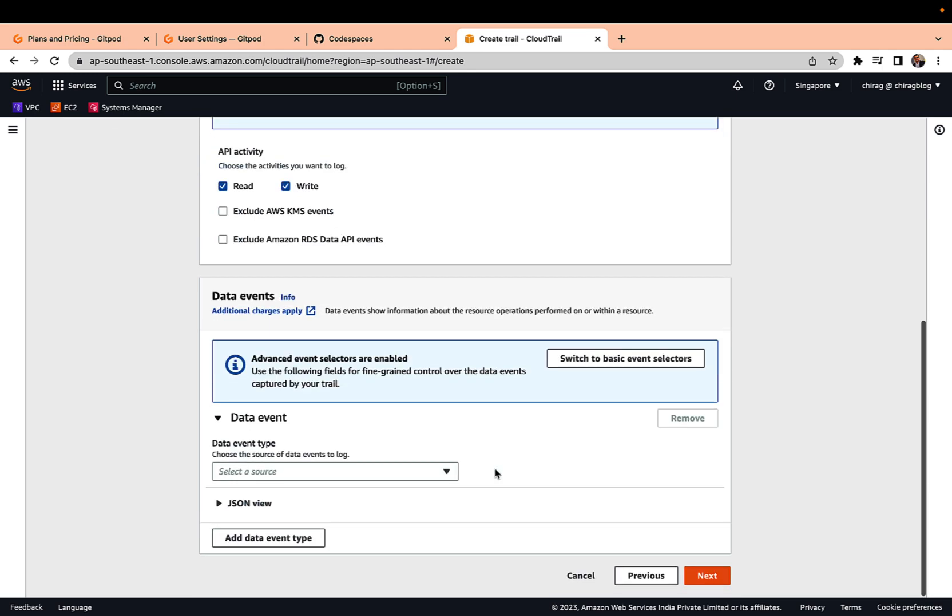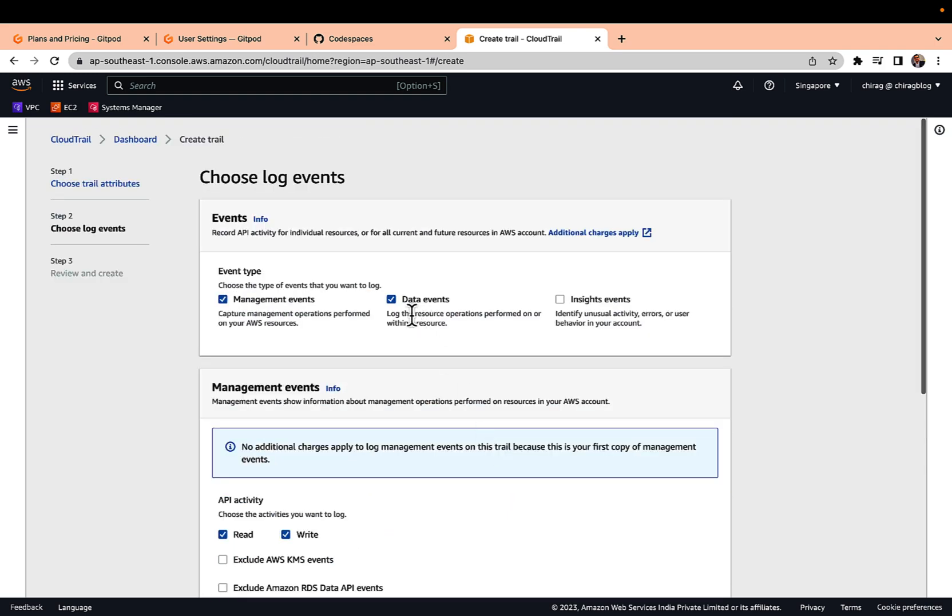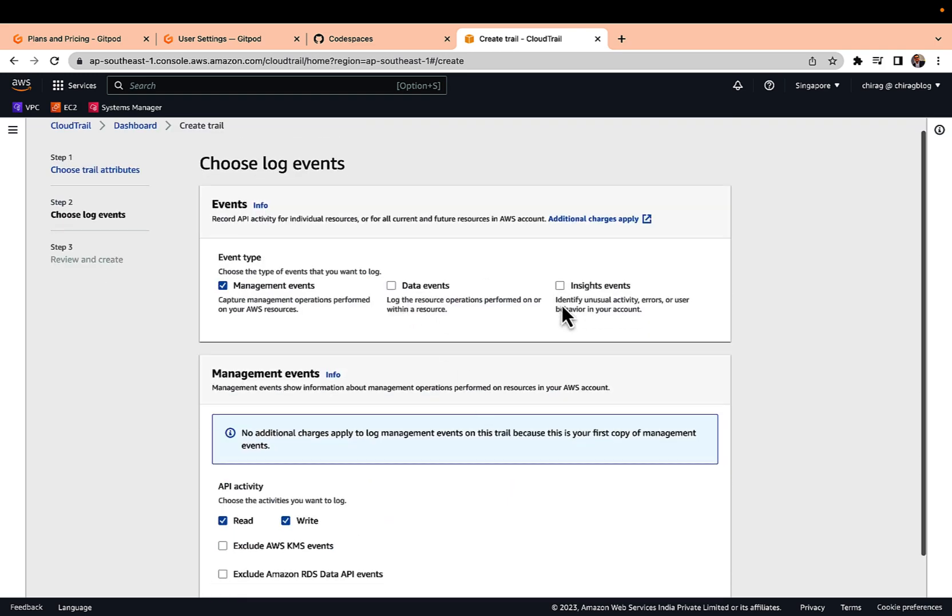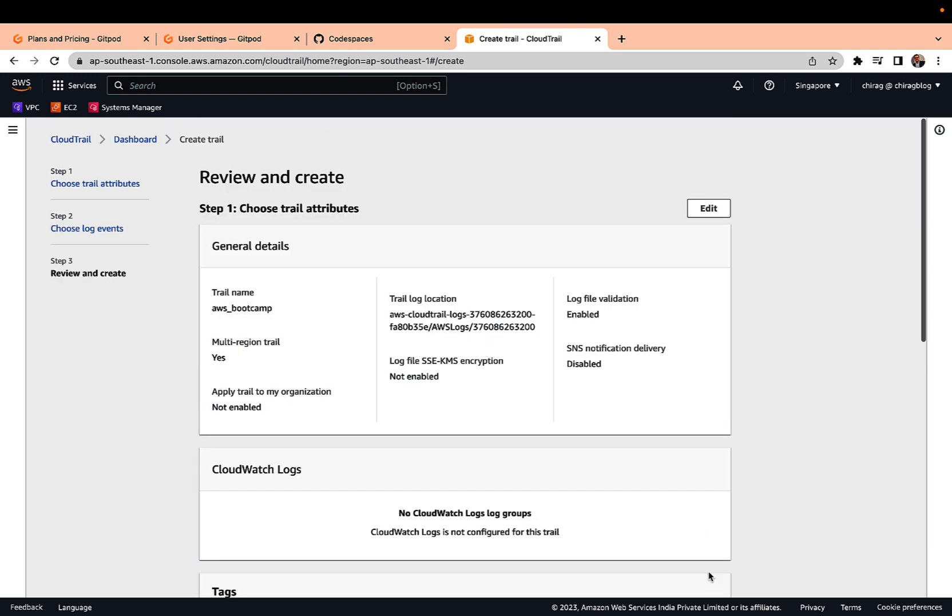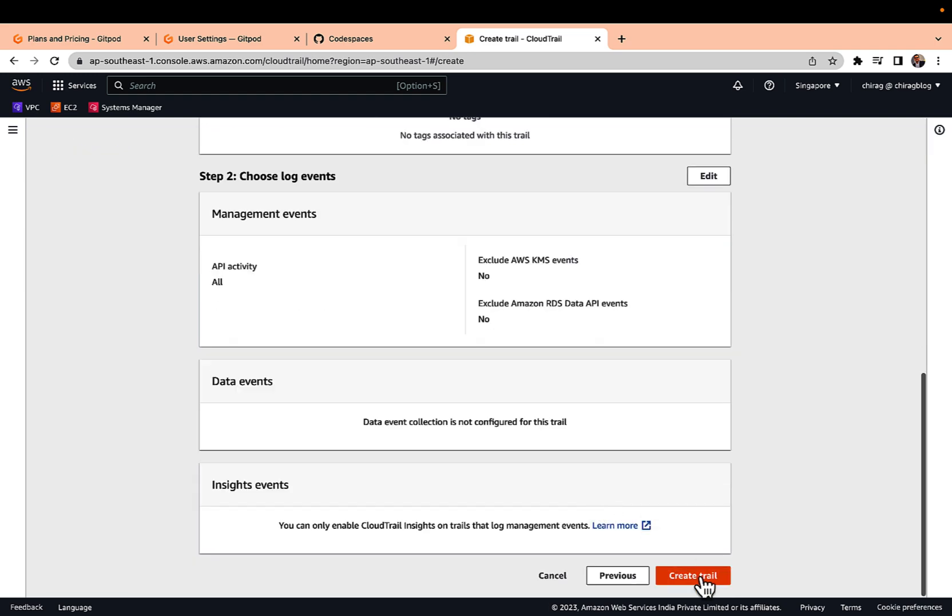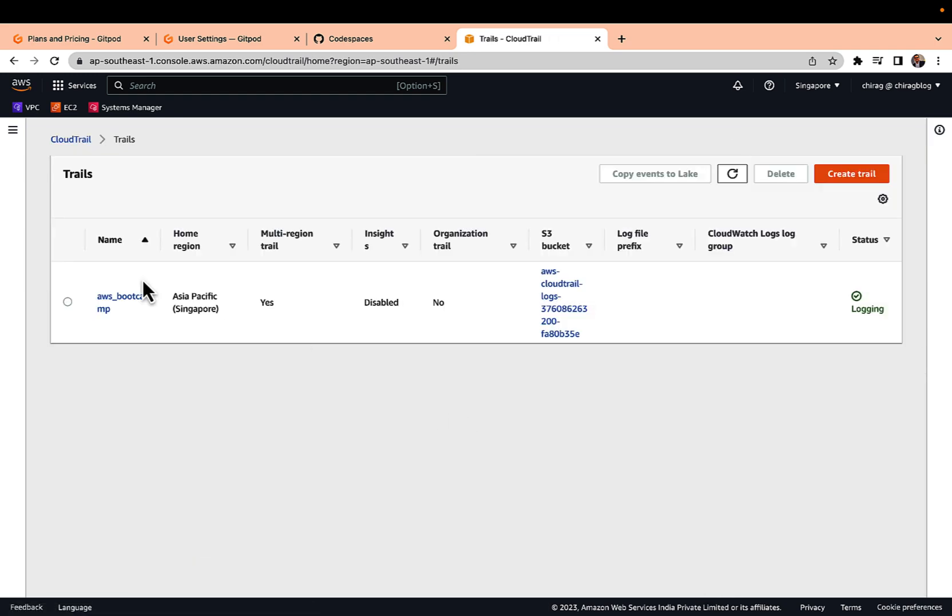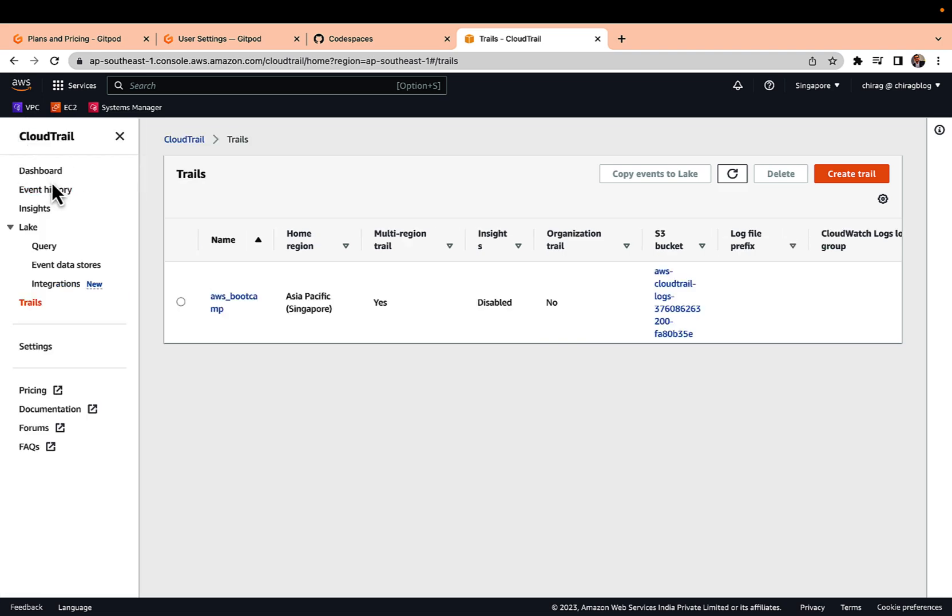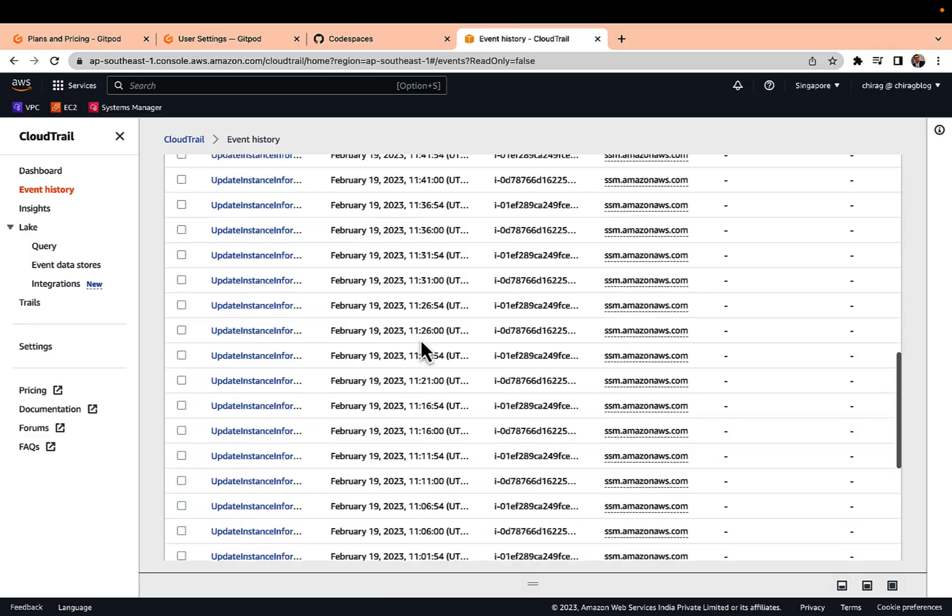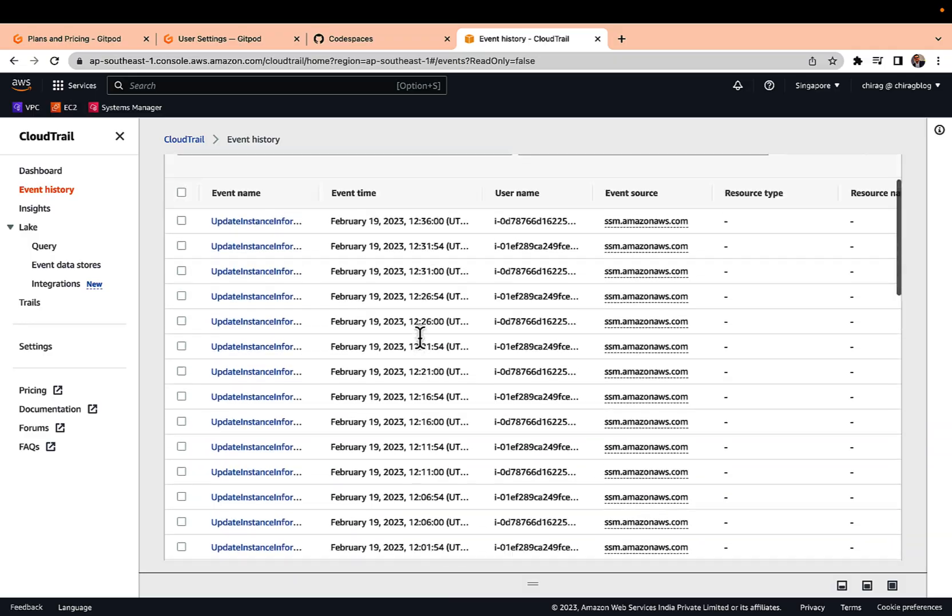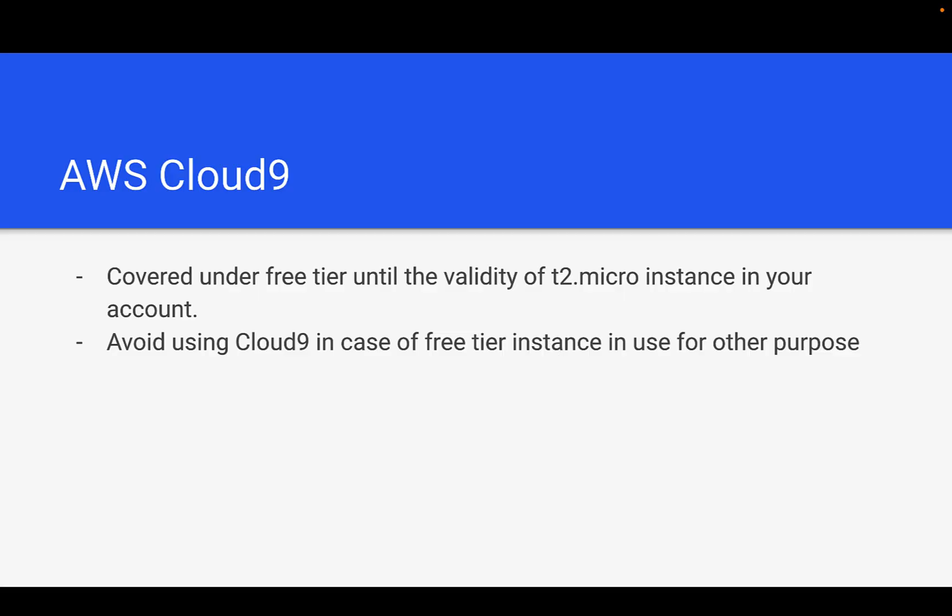Even if you don't want to set up the CloudTrail, that is also fine because for 90 days CloudTrail will store the logs. You can see the event history and all the logs here. With that we are completing our this week's video. I hope everyone is enjoying the bootcamp and see you next week. Take care.